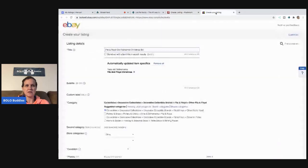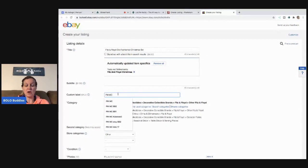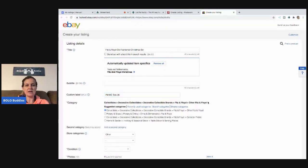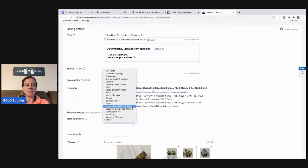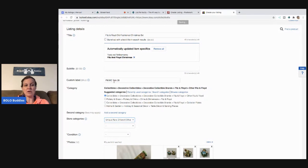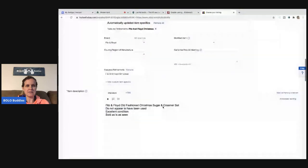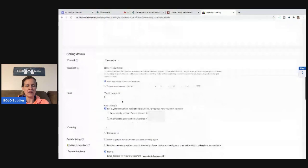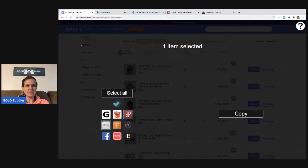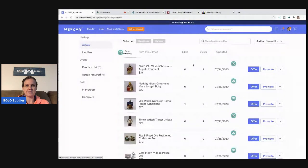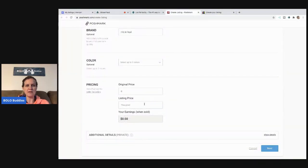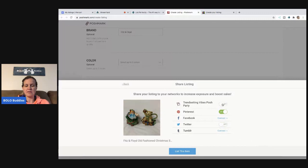My description, pictures, and title all came over automatically from Mercari, which is a huge time saver. I'll leave the color blank and check the price on eBay since I can't remember it. In eBay I'm going to put 'PM' and 'MC' in the custom SKU label — that will tell me later that this item is on Poshmark and Mercari, so I know to remove it from all three platforms if it sells and don't accidentally cross-post it again.